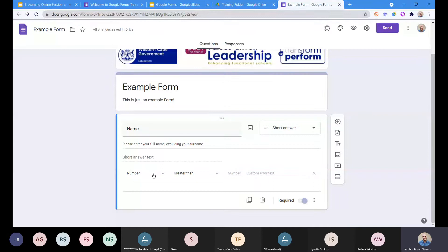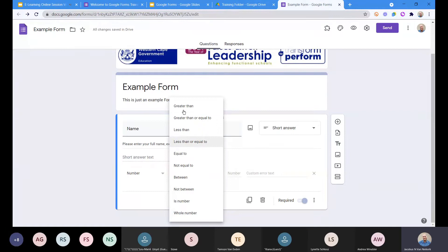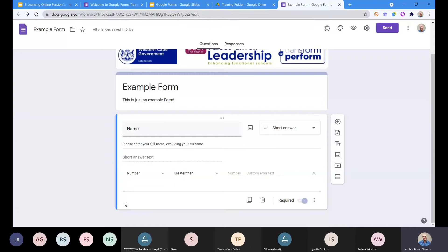The first setting asks: what type of value is this going to be — number, text, length, or regular expression? Don't worry about regular expressions as they get very complicated. Number, text, or length is quite useful. If you don't want long answers, you can limit by length. Number is also useful — you can require a value greater than a certain amount, for example. This is especially useful when it comes to surveys.